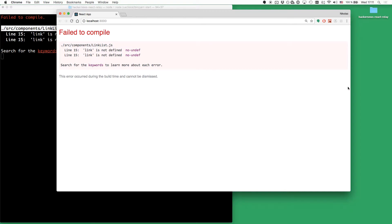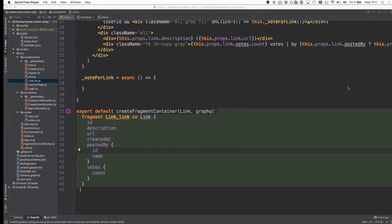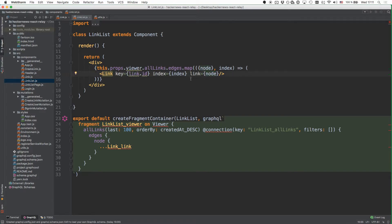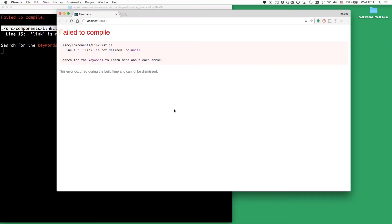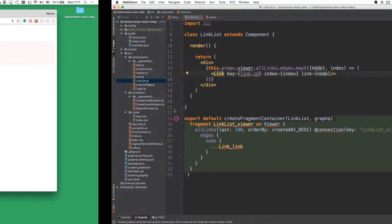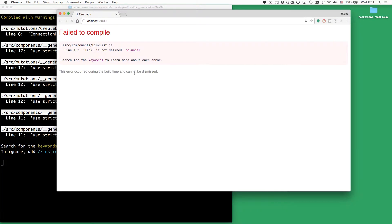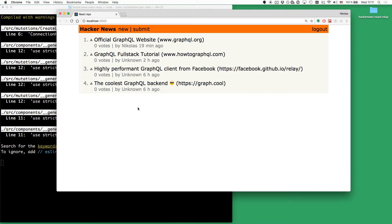There is actually an error that occurred due to a minor typo in the link list component. Since we are calling this the node here using the destructuring operator, we actually have to pass down the node as the link prop. We have to do that twice. Now we see exactly the information we expect — the number of votes per link, when a link was created, and the person who created a specific link.